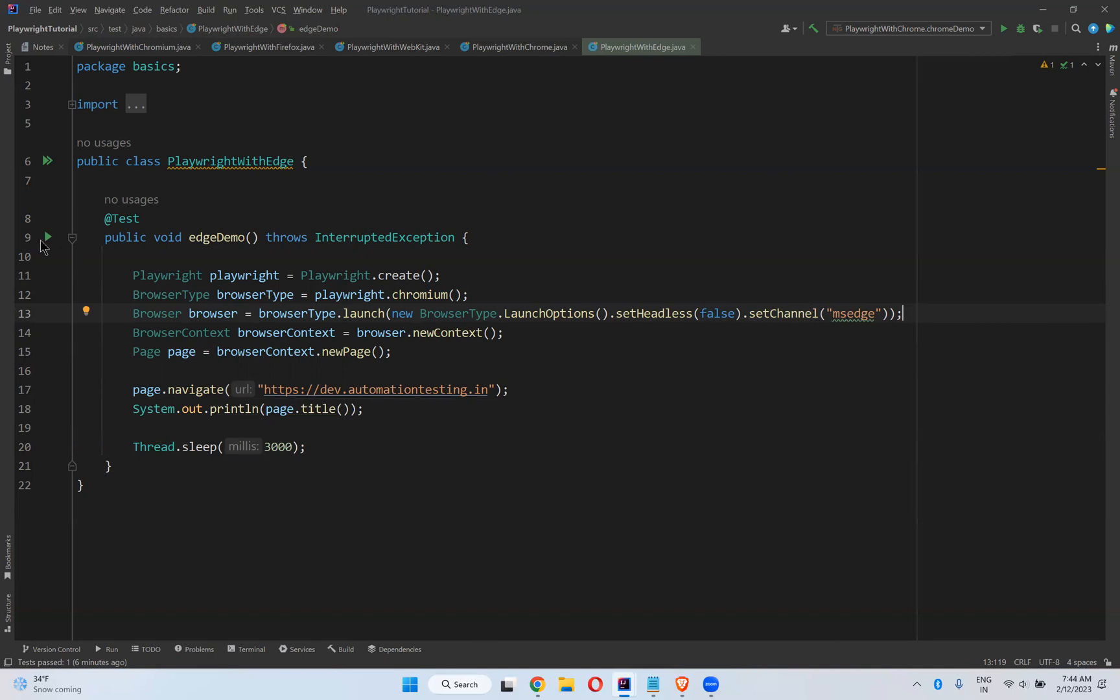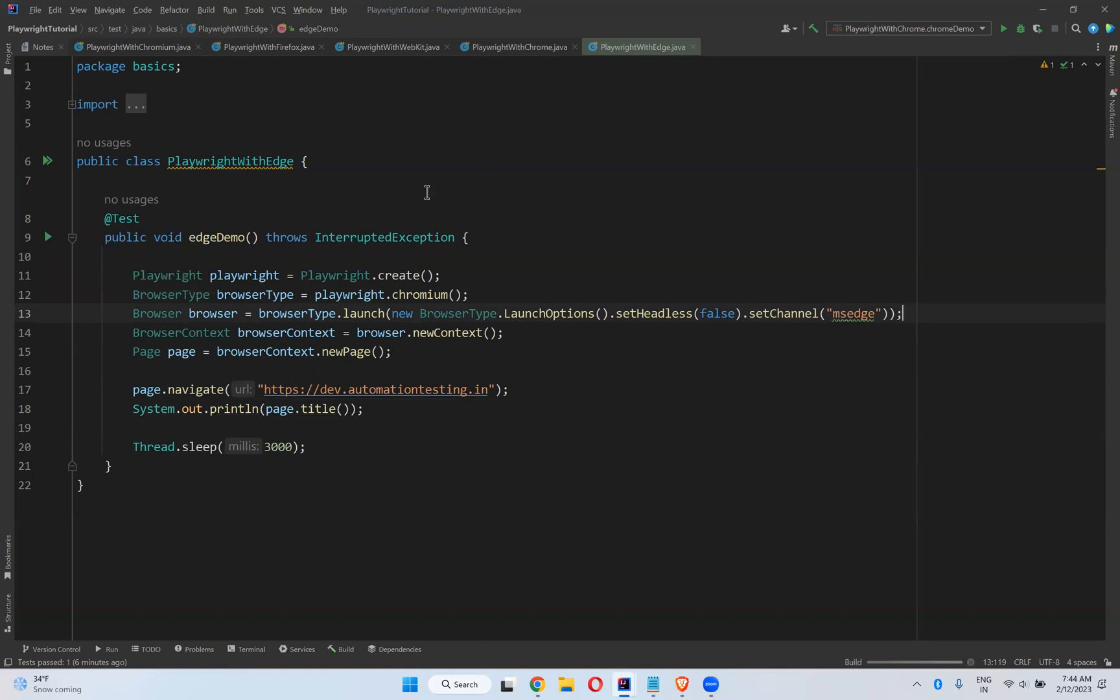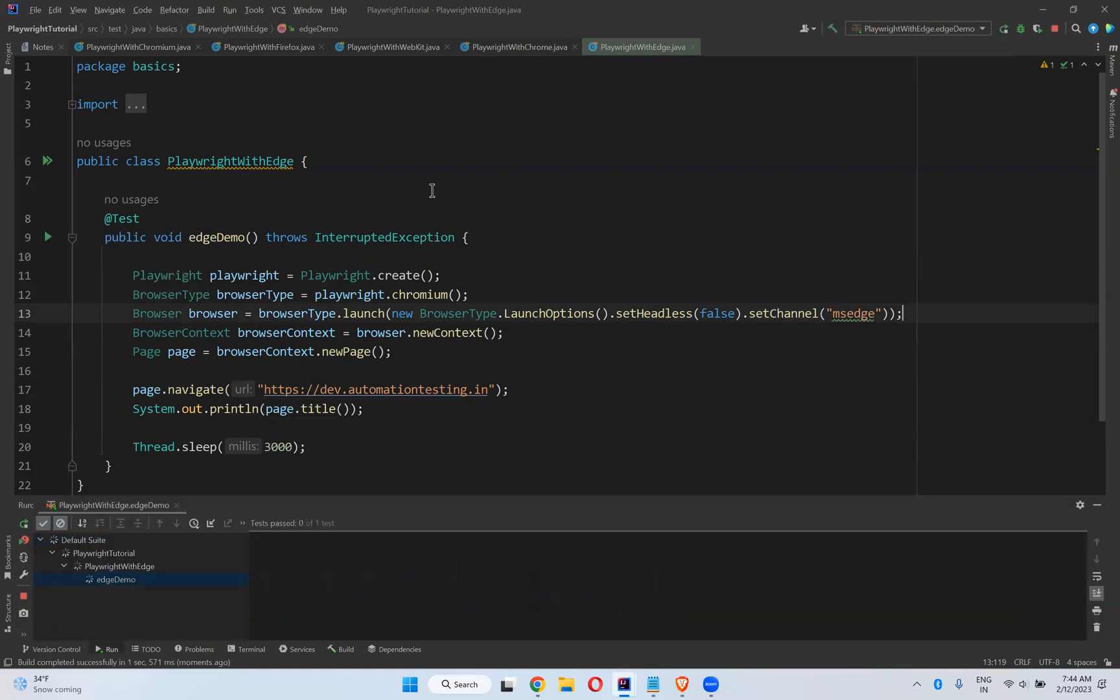That is set channel. I'll try to execute and see whether it's executing in Edge browser or not. Observe carefully—it will open the Edge browser.